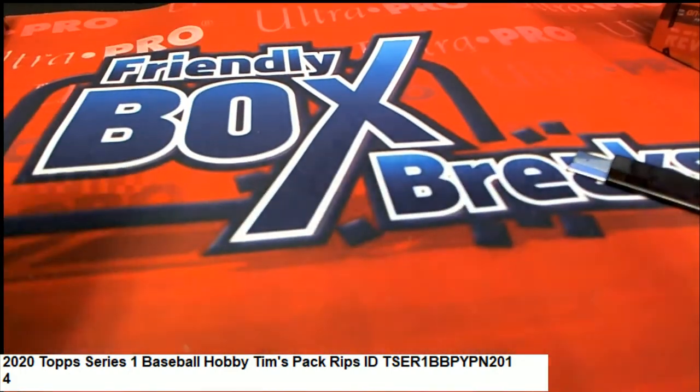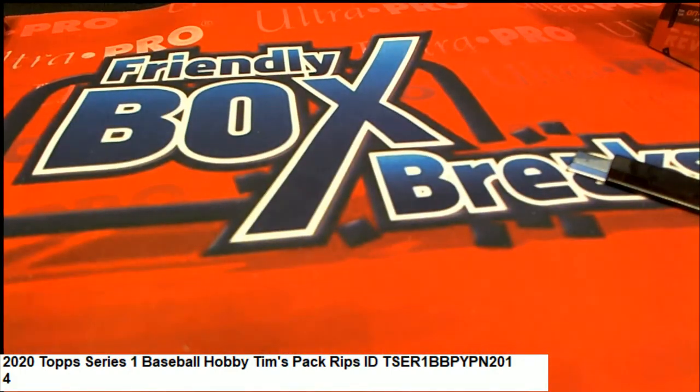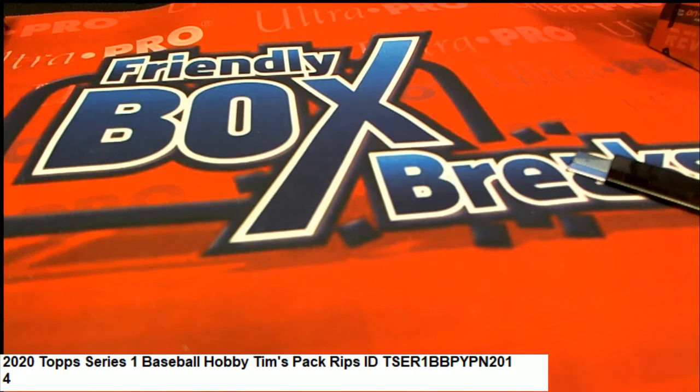Pretty good pack right there for Tim. Nice going!